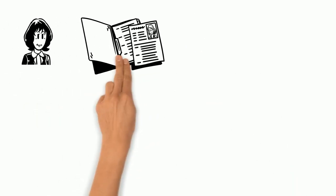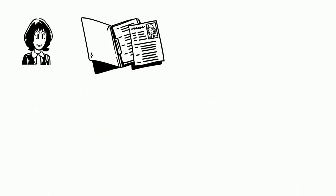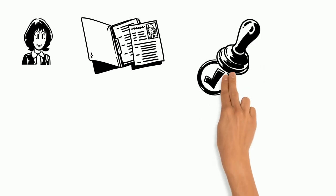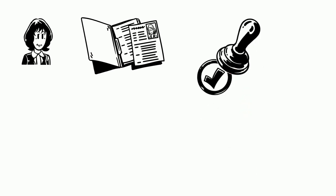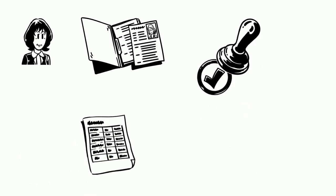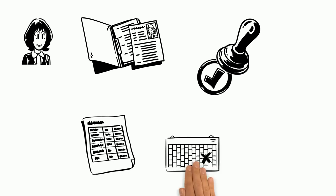Our selection committee will review your application. Good luck! If you are accepted, you will receive an email with an invoice for the course fee. The acceptance is valid upon the receipt of payment within the given deadline.